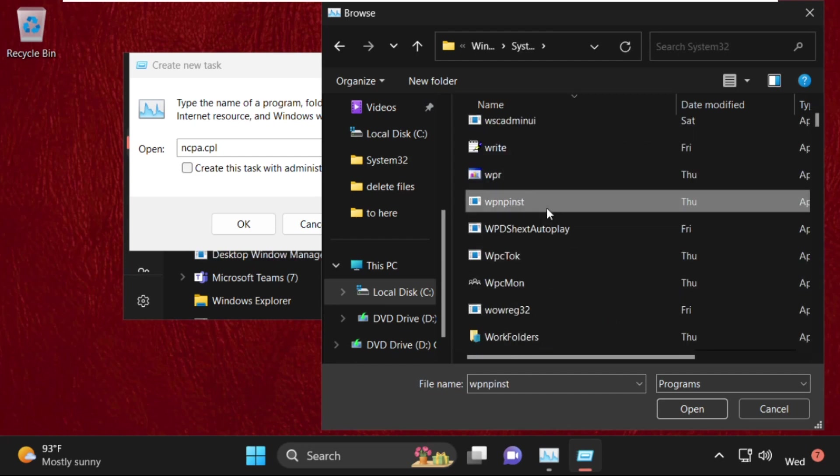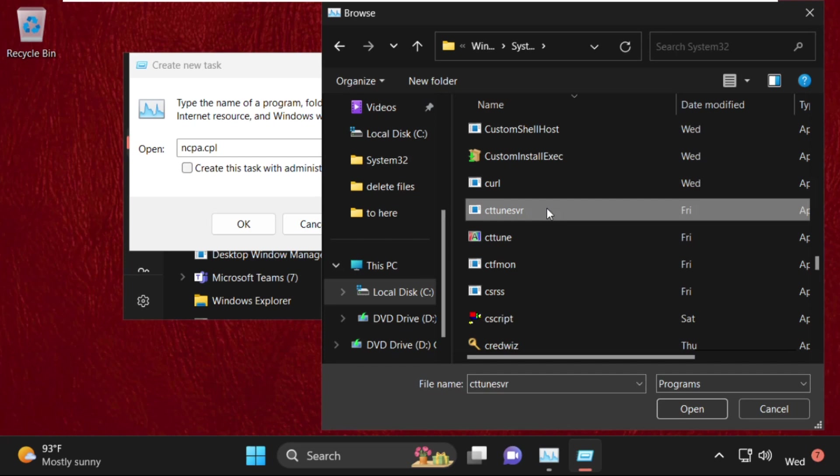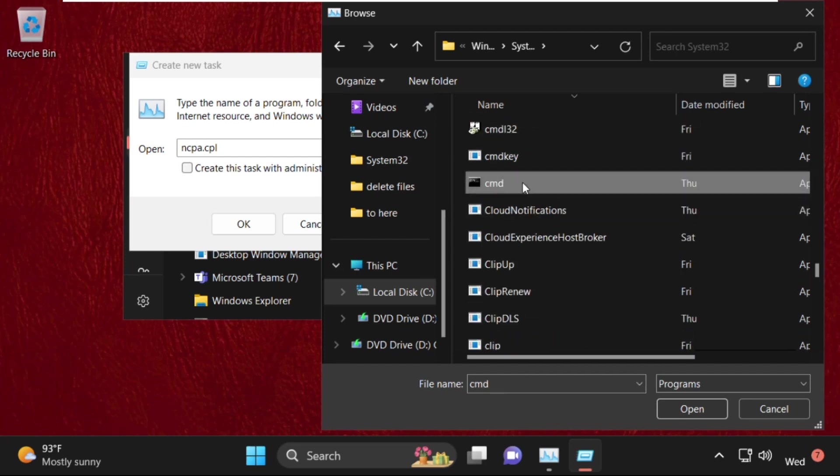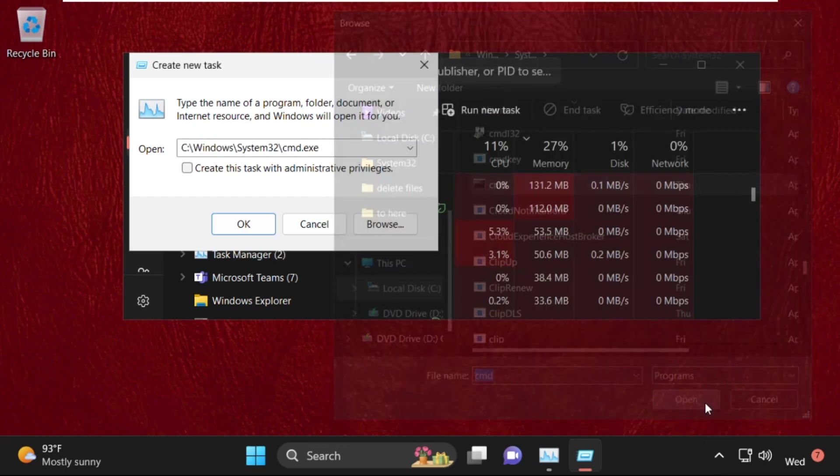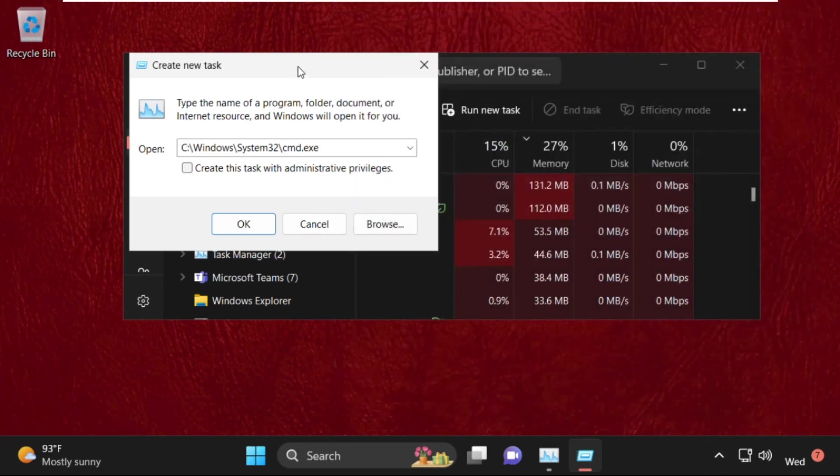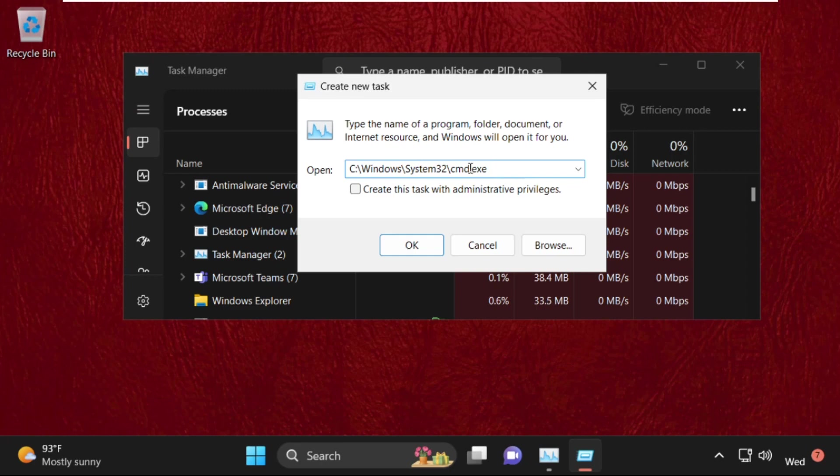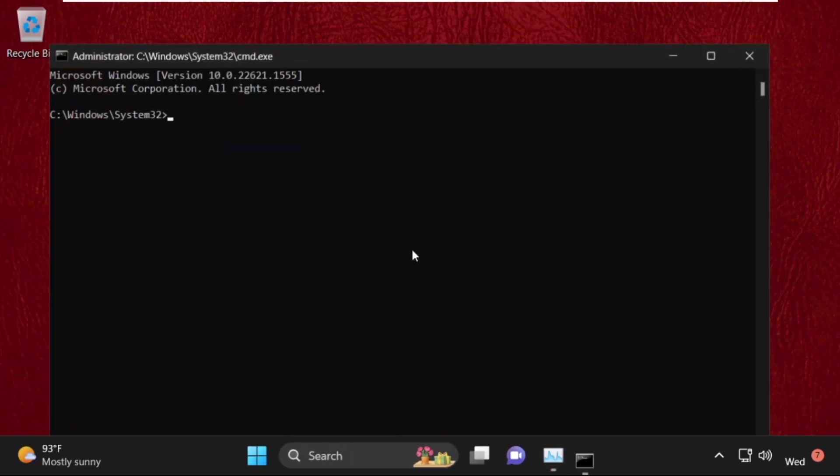In this system32 folder we need to find out cmd.exe file. Simply select it and click on open. So this will be our main path: C drive, windows folder, system32 and cmd.exe. Now check this box and click on OK.